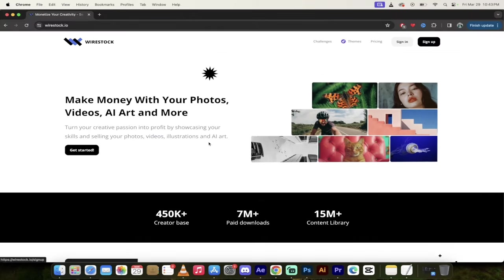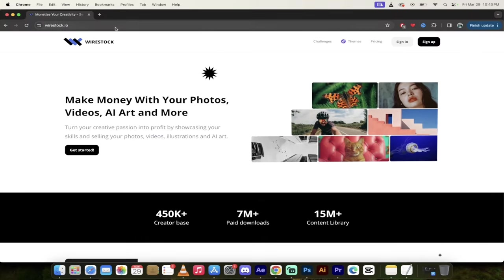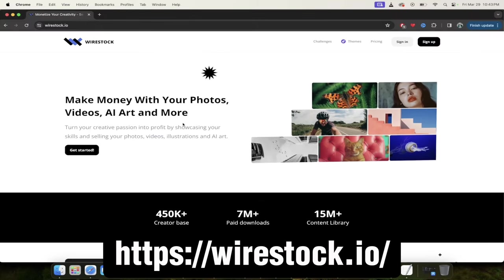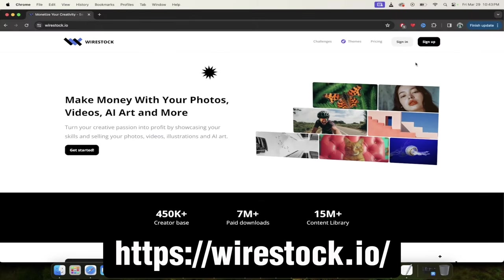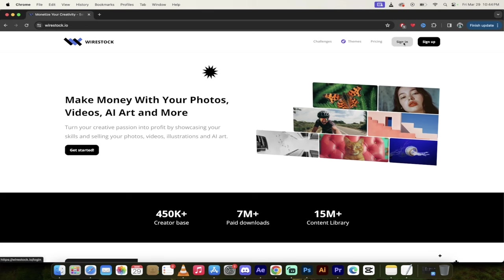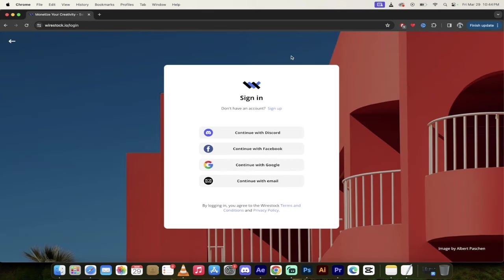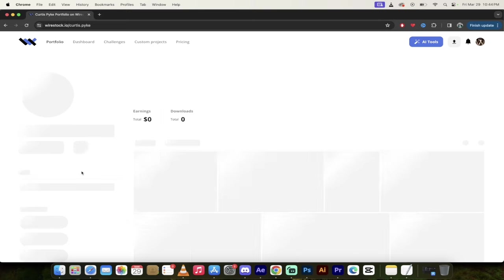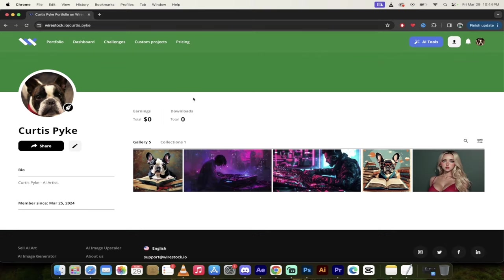All right, so the first step, go to wirestock.io. Link will be in the description. And then for me, I'm going to click on sign in. If this is your first time signing in, you'll have to do the sign up, and you get one of these four choices. I am going to sign in with Google. It's free to sign up. So just go ahead and click on the buttons. And then presto, you're going to see the dashboard.